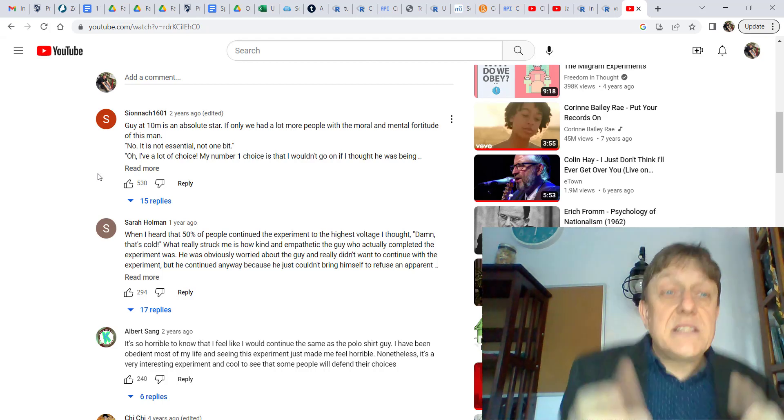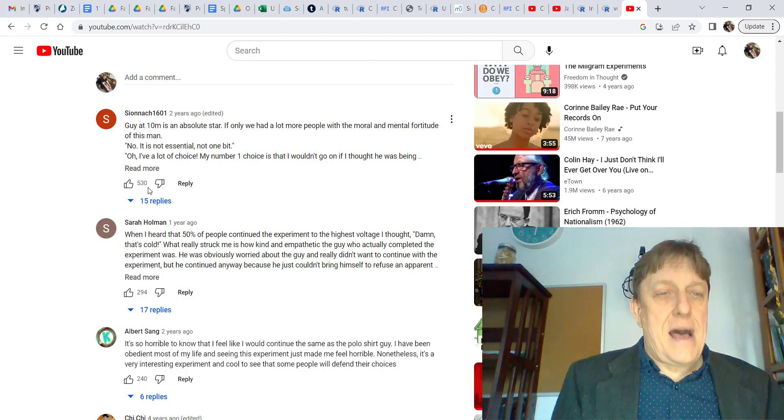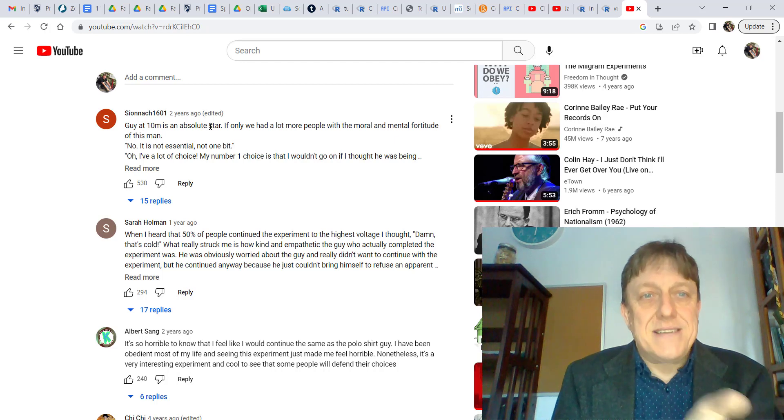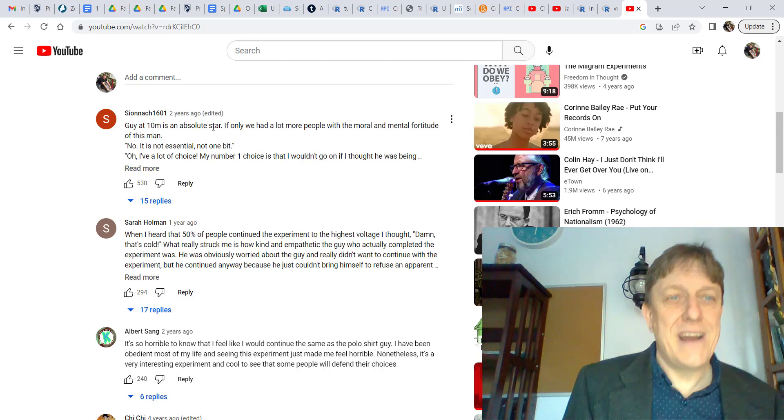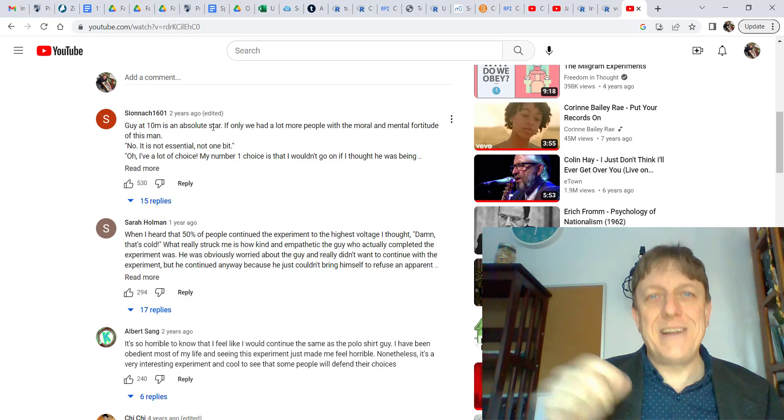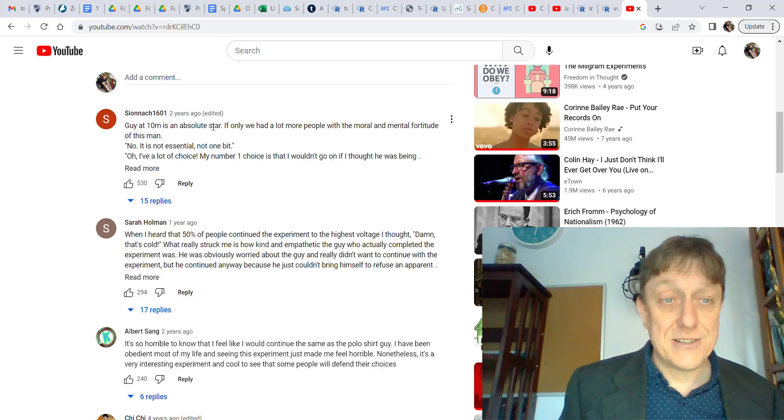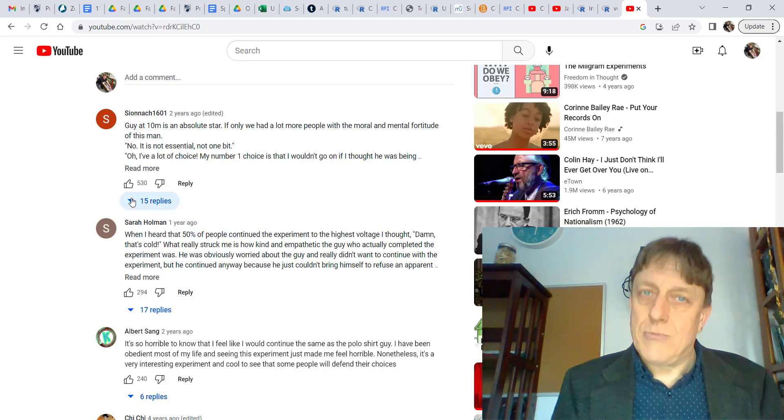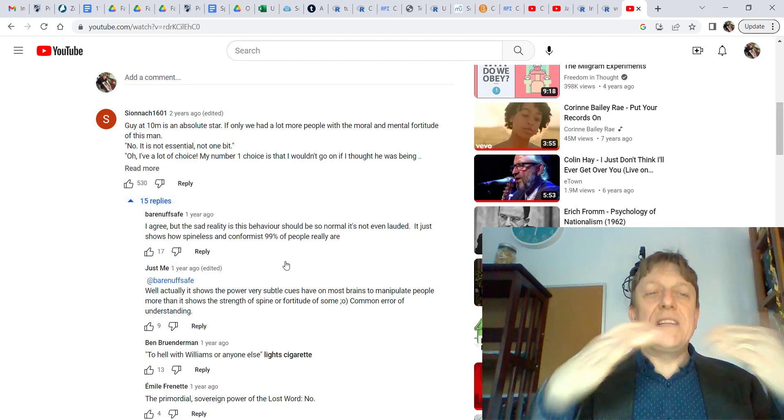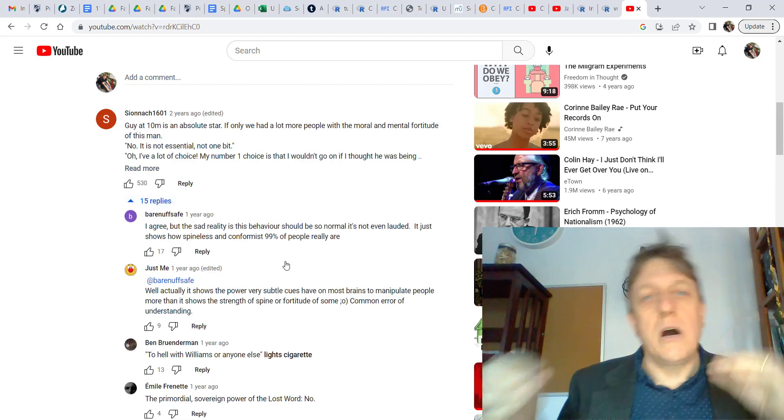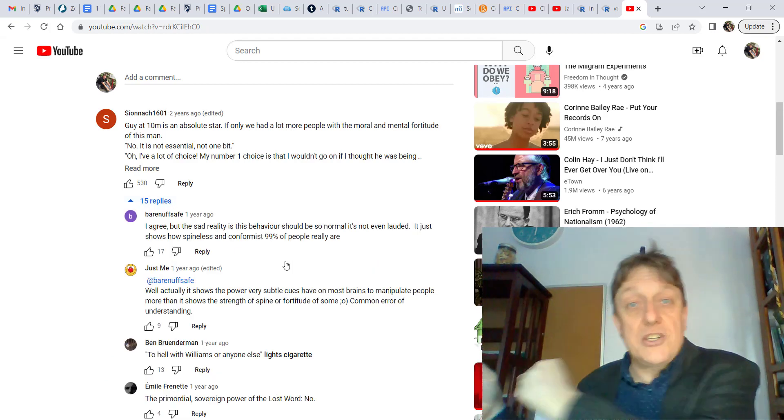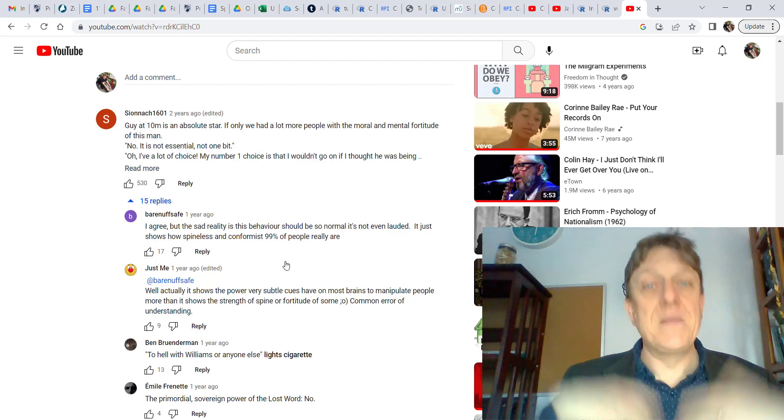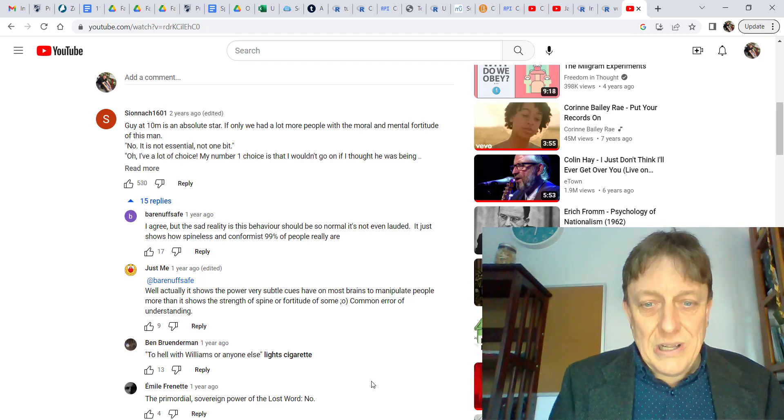First of all, there are the initial comments. Such as this guy at 10 minutes is an absolute star. This is someone who said, no, it's not essential for me to shock someone just because an authority figure says so. But then you'll notice that there are 15 replies. What this creates is a structure of comments and then commenters referring to other commenters. So pretty cool.